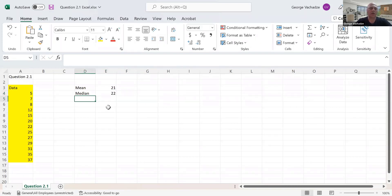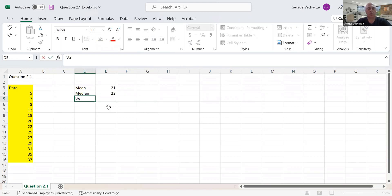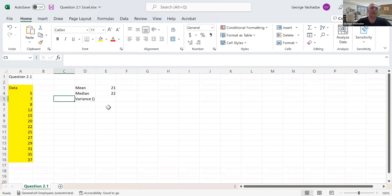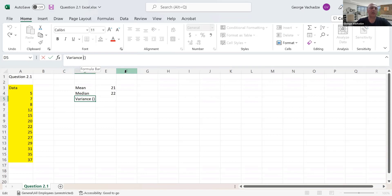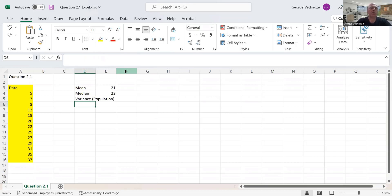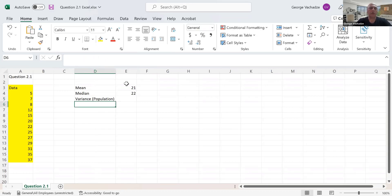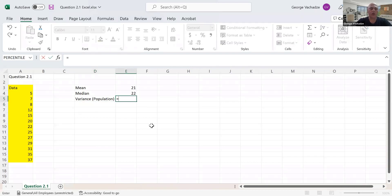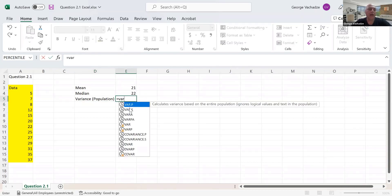Next is variance. As you'll see, there are two types of variance available in Excel. The first one is population variance. Let's do the population first. This function is called VAR, and there are two alternatives.